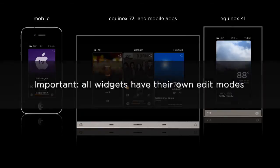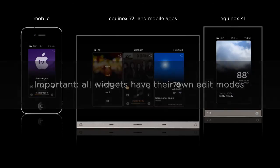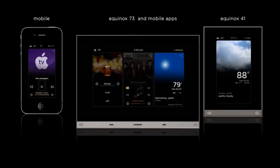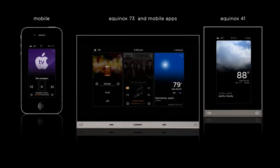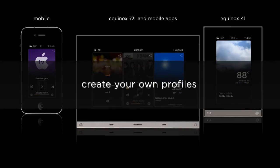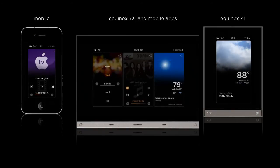It's important to note that all of our widgets have their own edit modes. With music, I can rearrange sources and zones. With lighting, I can show rooms and floors. And with scenes, I can build my own simplistic scenes. No other system but Vantage empowers users to adapt their interfaces to their changing world. Now, what if the most important widget to you is weather? Let me show you how I can move weather to the first position on the dashboard instead of the middle where it's been.